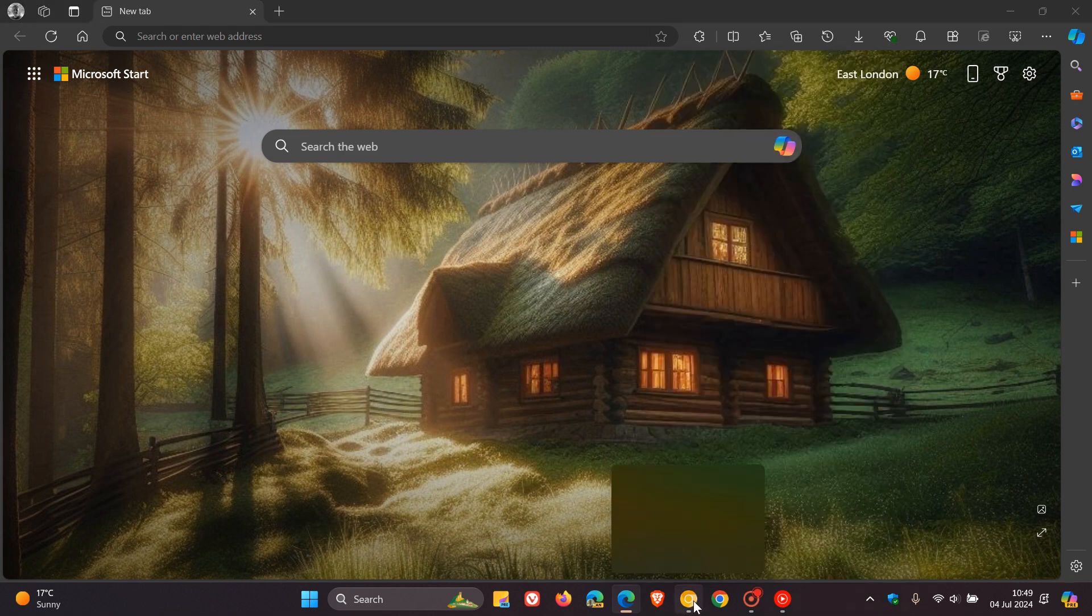Very similar to what we've seen now in Edge getting applied into Chrome. Haven't seen any alerts at this stage. Obviously, everything's A-OK in this browser. But there we go.